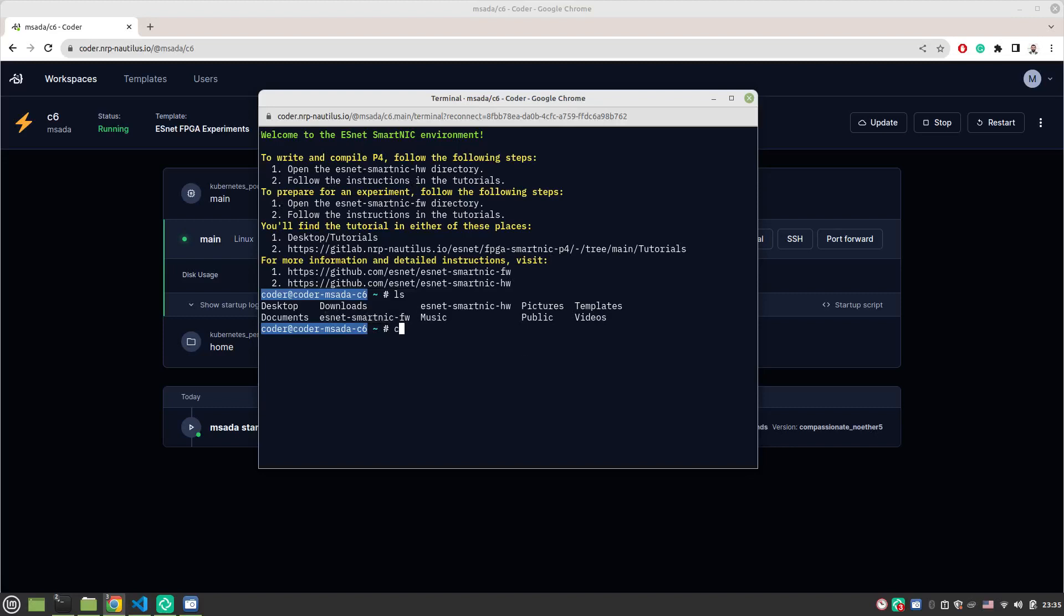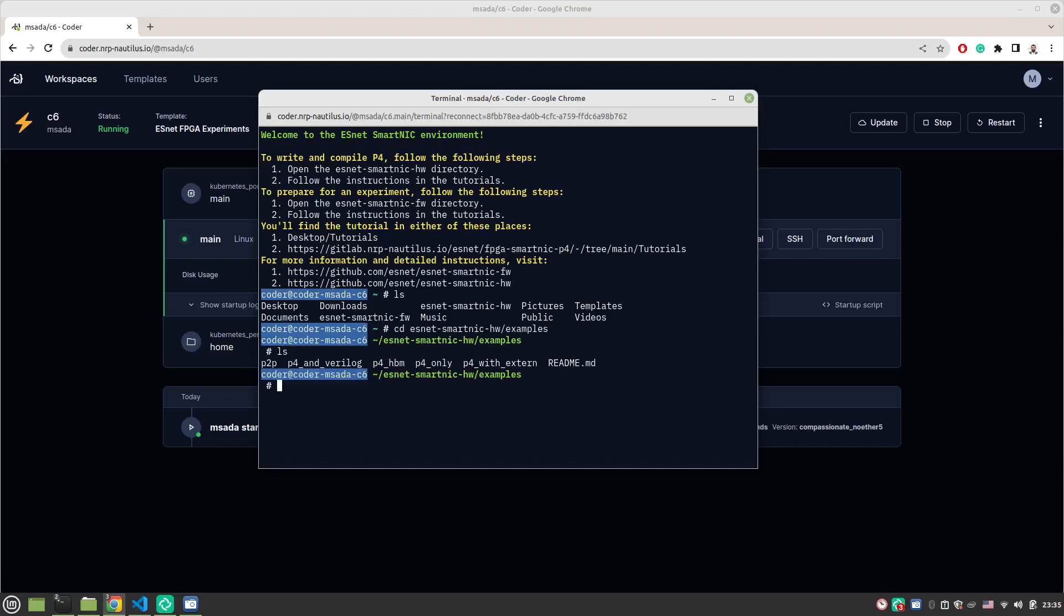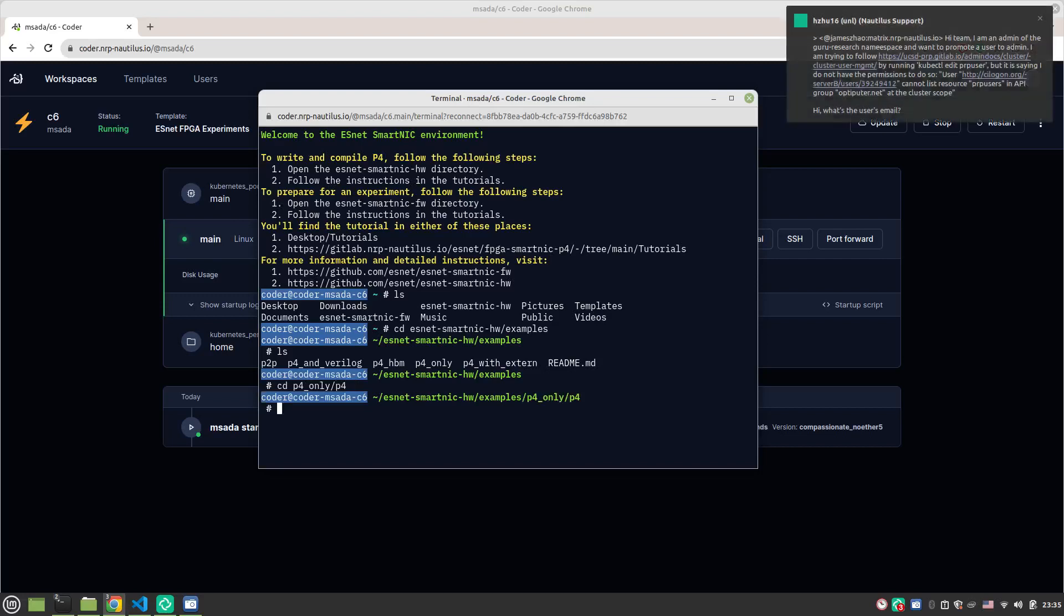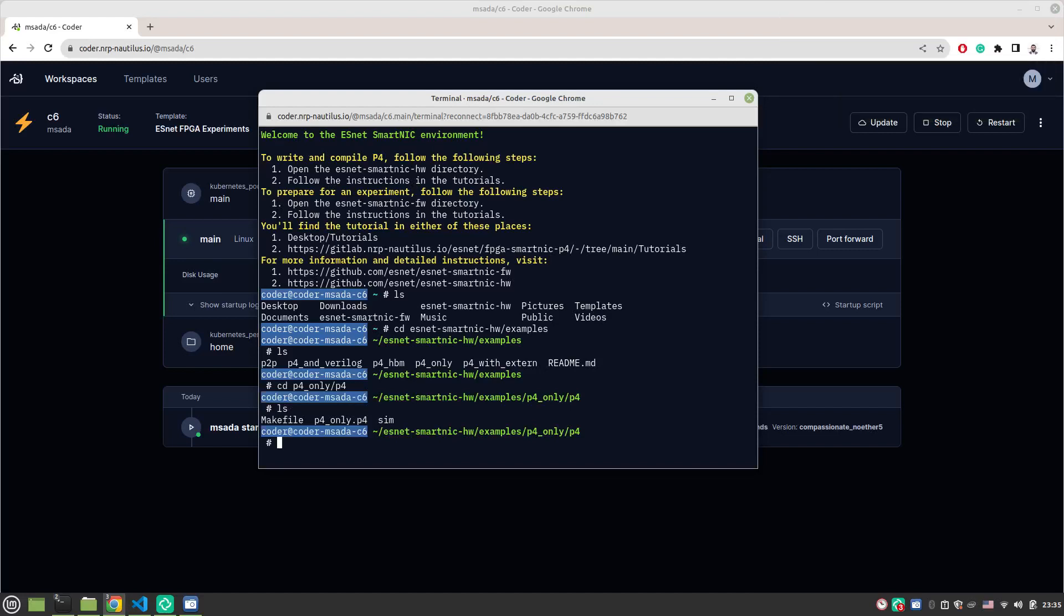Once you CD into it, there's a directory called examples. If you look inside, it has various examples. In the scope of writing P4 programs, you're only interested in the P4 only one. If you look inside it, there's also a folder called P4, and here you'll find your P4 logic.